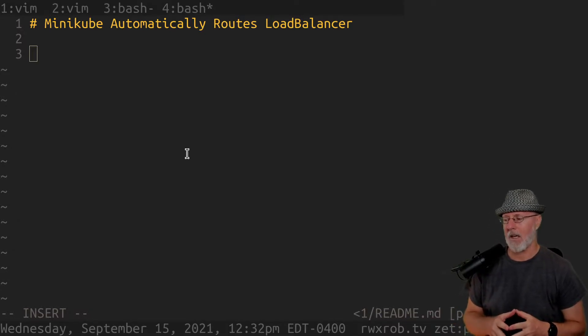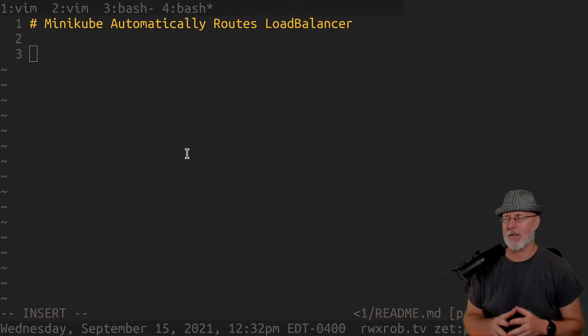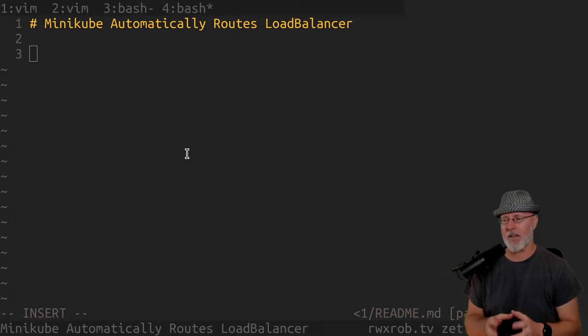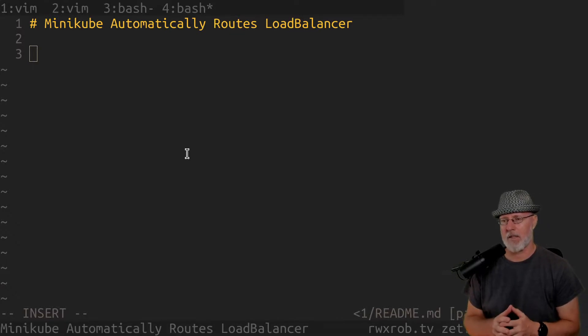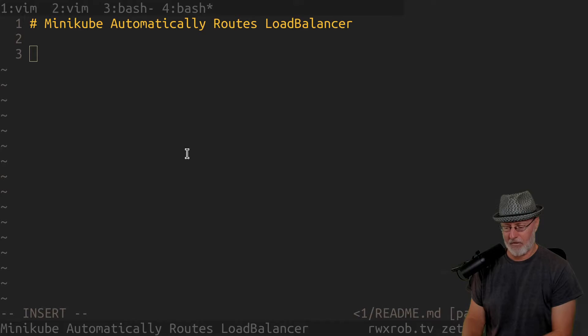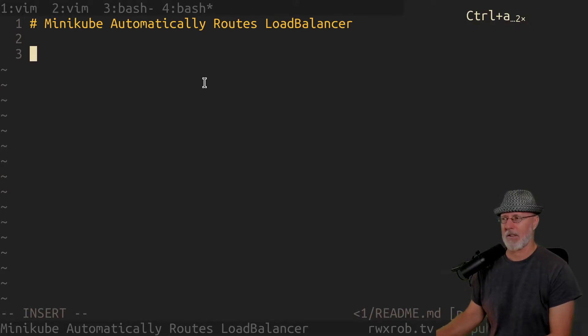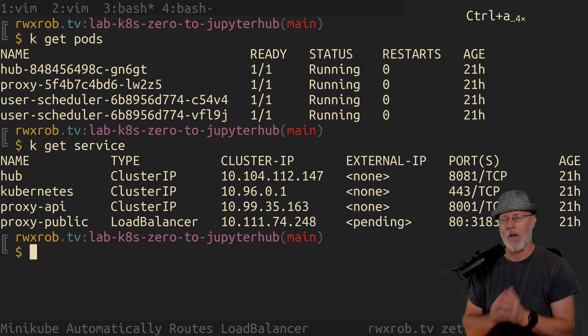I was harshing on Minikube, and the truth of the matter is Minikube has a lot of hidden things that are really phenomenally amazing that you might not take advantage of. But one of those things is automatic load balancer routing.